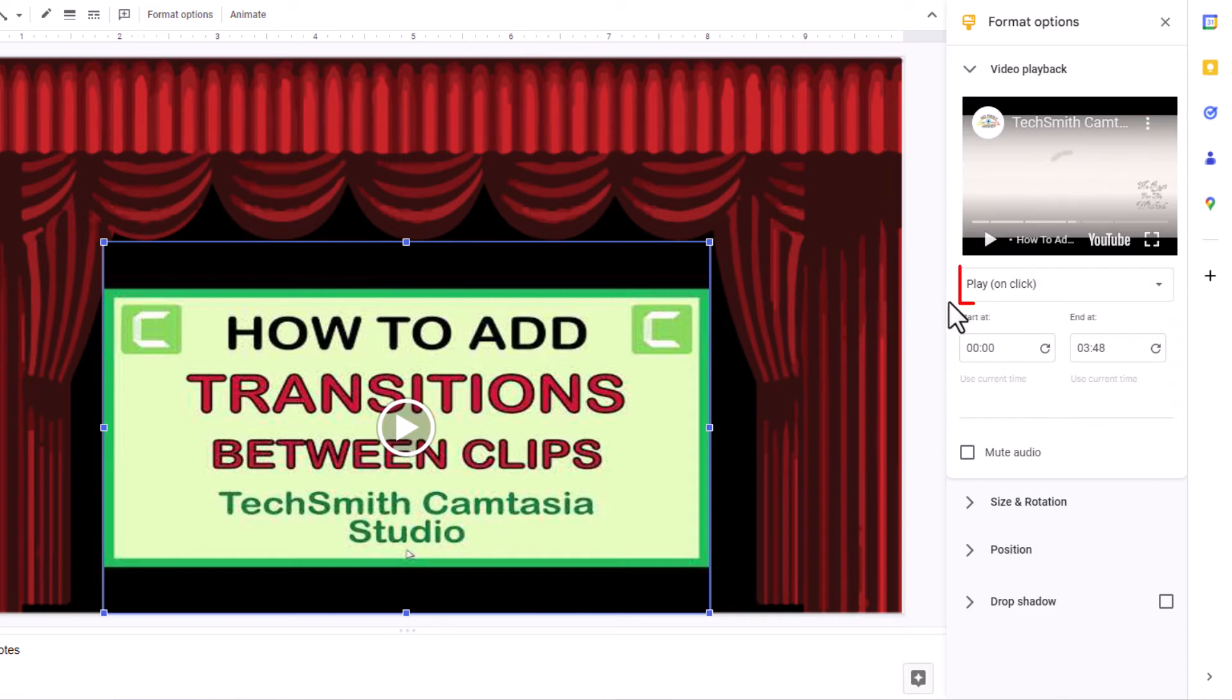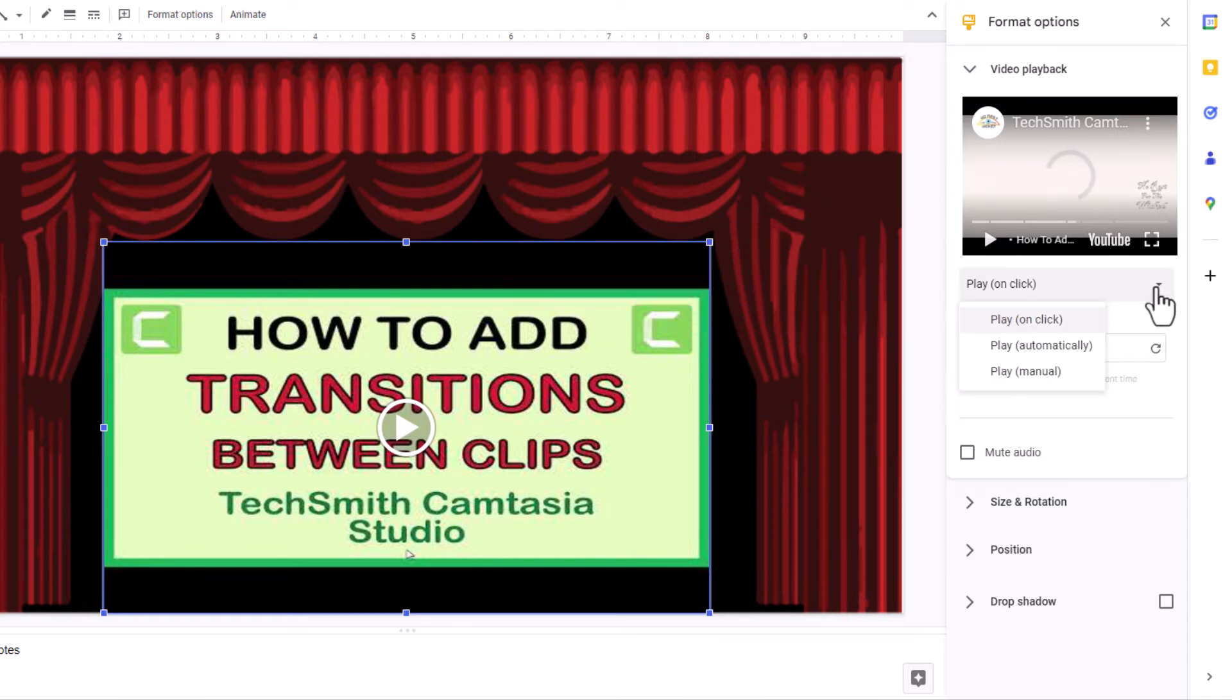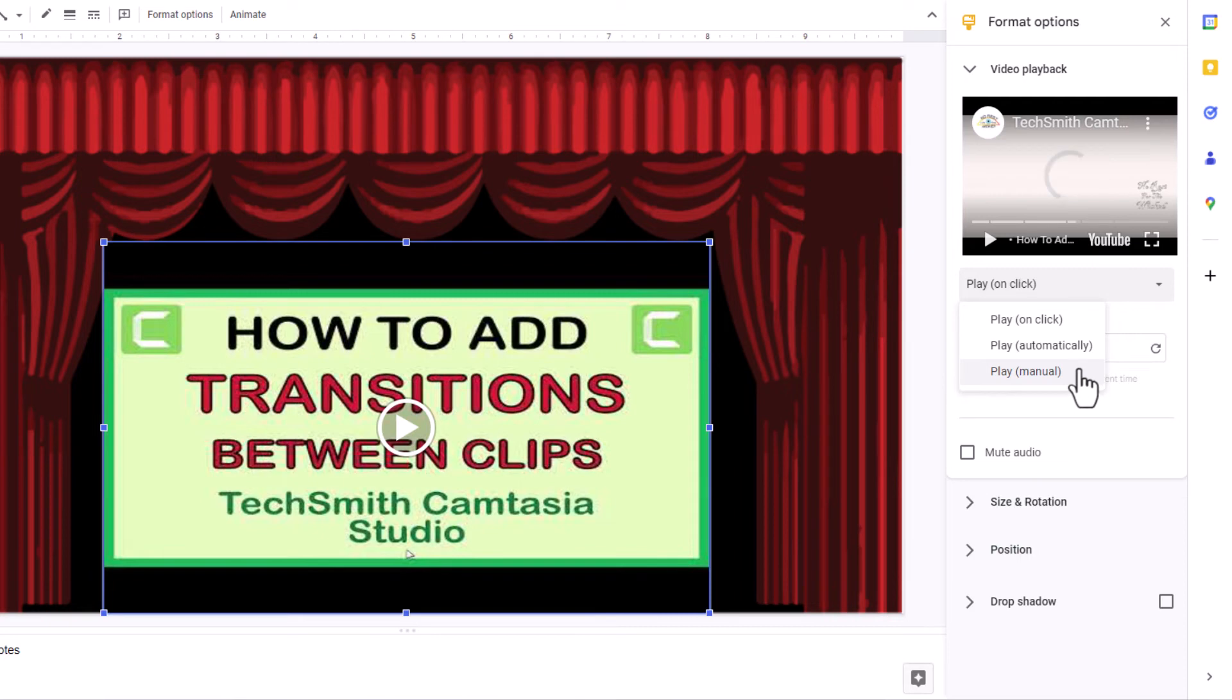Down below that, you can click the dropdown here. Do you want it to play on click, play automatically, or play manually? I'm going to go with play automatically.